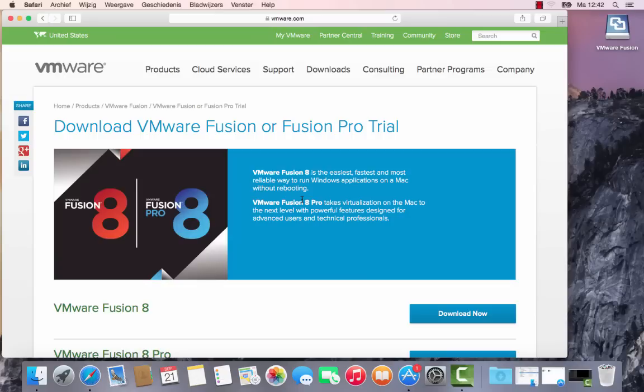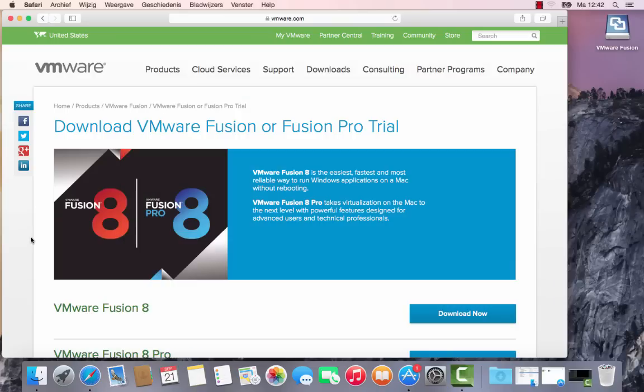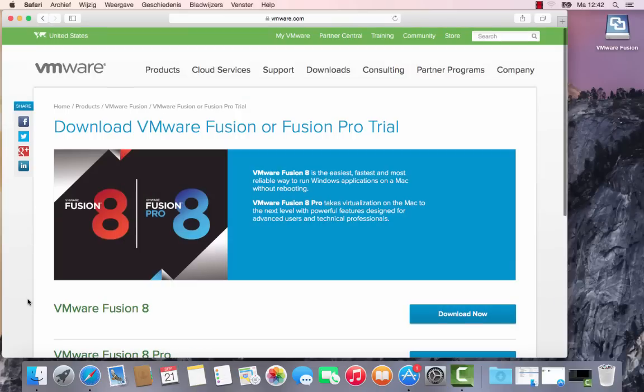Hi, we're going to install VMware on a Mac computer, a MacBook Pro laptop. You can find this on the VMware.com website where you can try out some of the software packages and of course buy them later on.